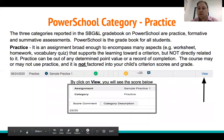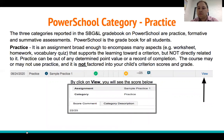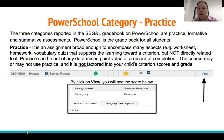The first PowerSchool category is Practice. We are using the gradebook in PowerSchool, and you'll see three categories: Practice, Formative, and Summative. Practice is an assignment broad enough to encompass many aspects — it could be a worksheet, homework, or a vocabulary quiz — that supports learning toward a criterion but is not directly related to it. Practice can be out of any determined point value or record of completion, and is not factored into your child's criterion scores or grade.